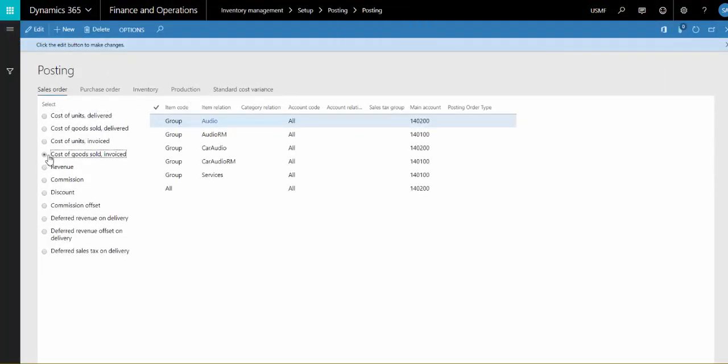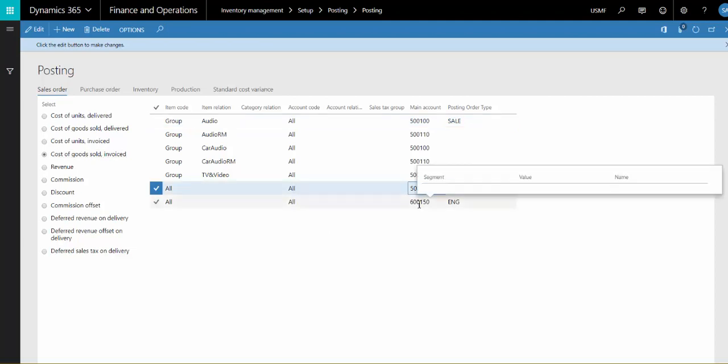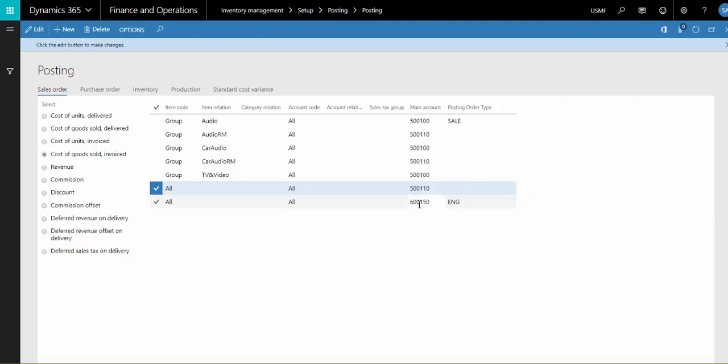Posting order type enables you to define posting controls for specific types of sales orders, such as a sample order, and it overrides the inventory item posting controls. Posting order type can be used, for example, when a sample order is posted to a different cost of goods sold invoice account. Rather than posting to account 500110, if the posting order type on the sales order line is engineering, it'll instead post to account 600150.